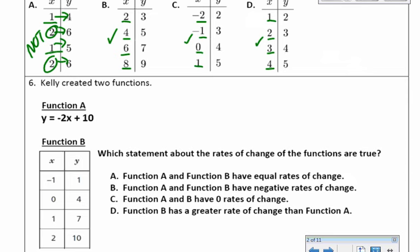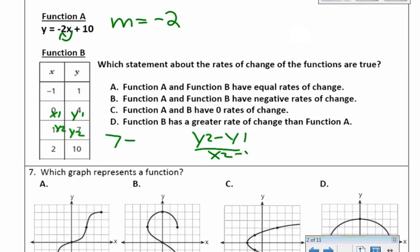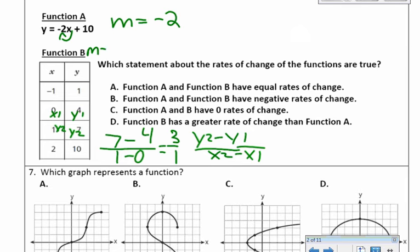Number 6: Kelly created two functions. Function A: y equals negative 2x plus 1. The rate of change for function A is negative 2 — the number in front of the x is always the rate of change; that's the slope. For function B, use x1, y1, x2, y2 in the formula y2 minus y1 over x2 minus x1. That gives 7 minus 4 over 1 minus 0, which is 3 over 1. So the rate of change for function B is 3.